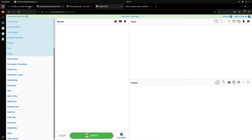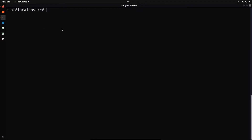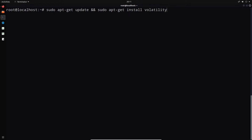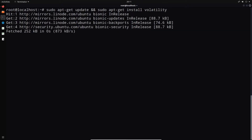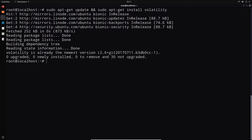To install Volatility, make sure you update your repository first: sudo apt-get update, then sudo apt-get install volatility. I already have Volatility installed. We're running the latest version, which is version 2.6.